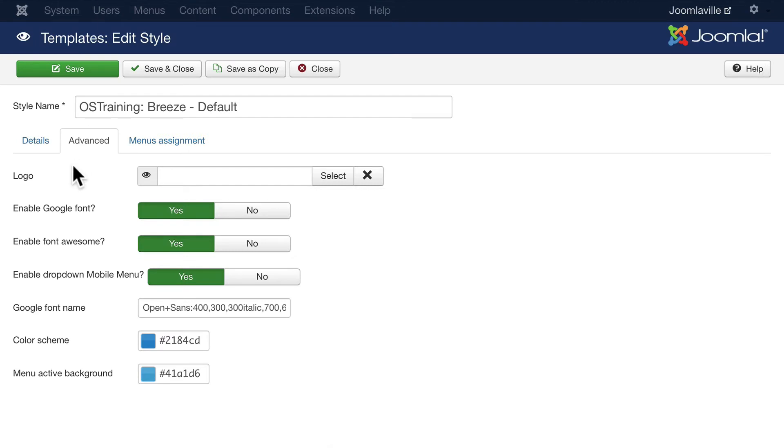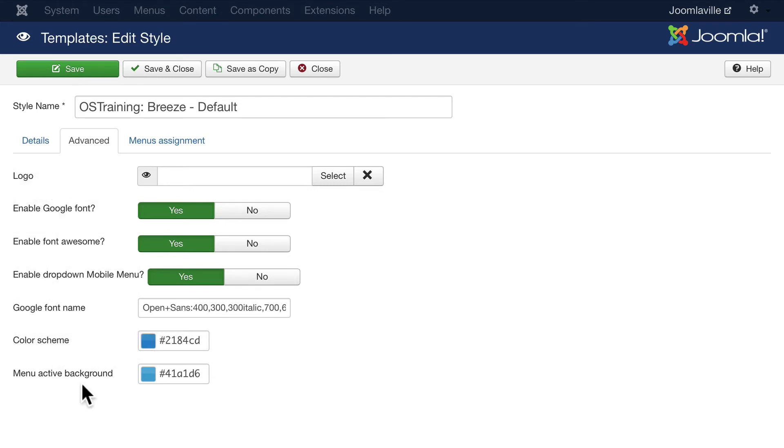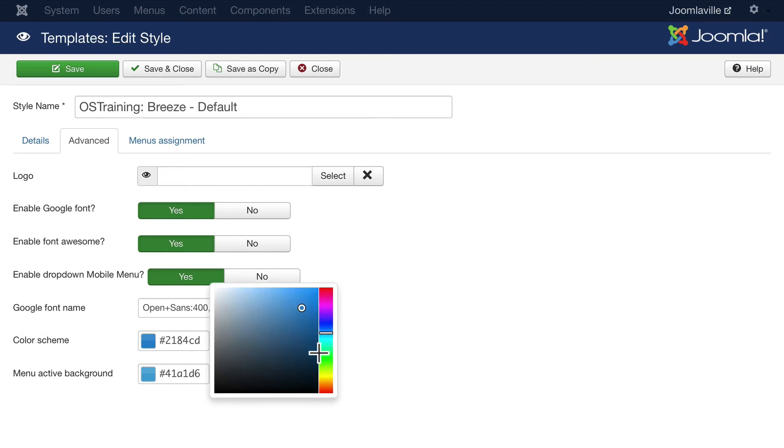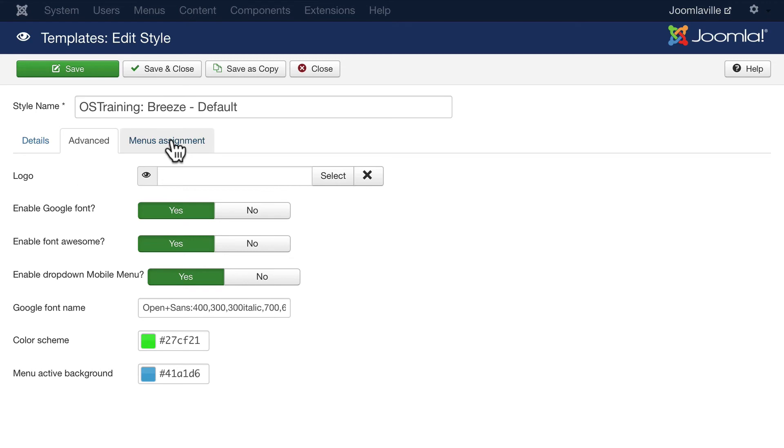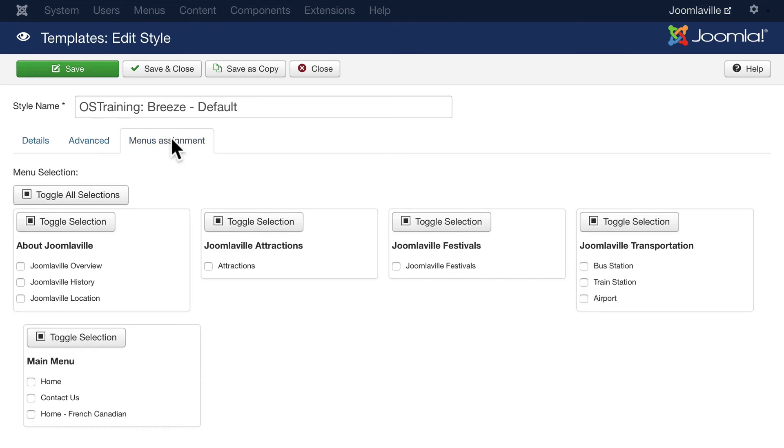Again Breeze is a really simple template and all it does is allows you to update the logo, embed a Google font, enable the drop down menu and choose a different color scheme if you like. So I can choose green. Go ahead and click menu assignment.